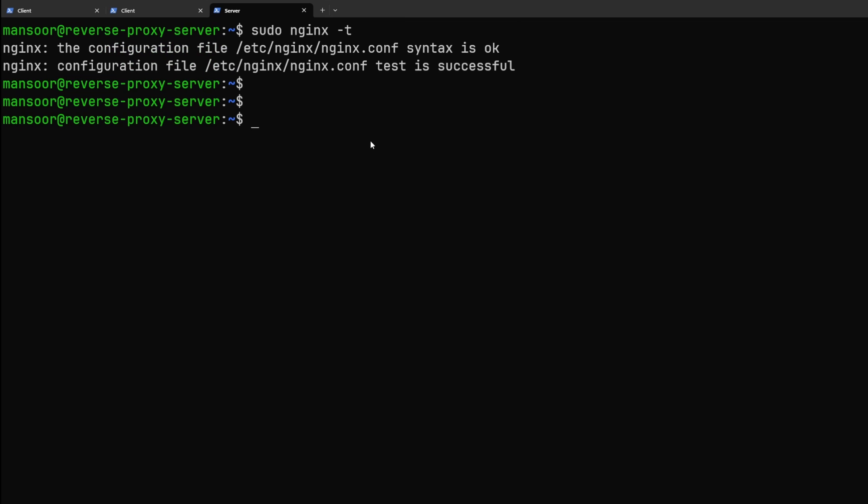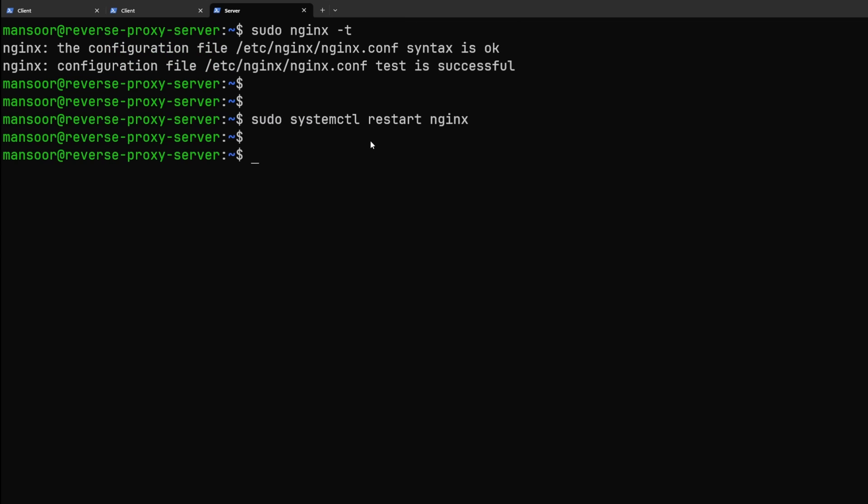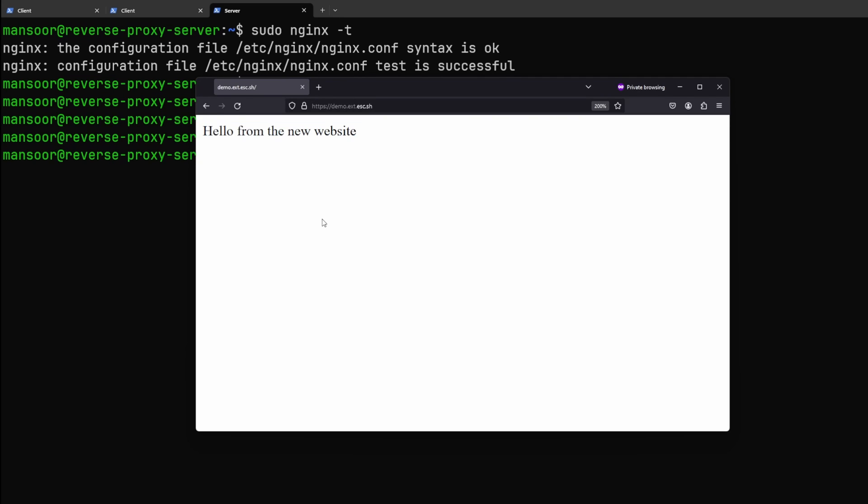And let's restart nginx once and see what we have here. And there you go.